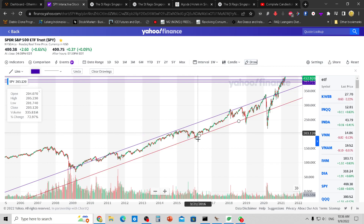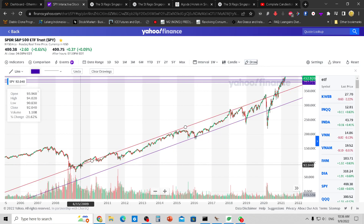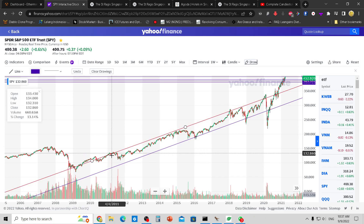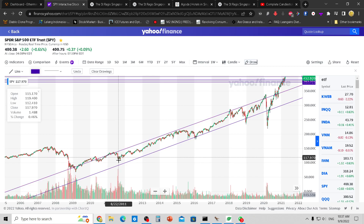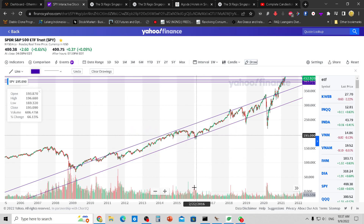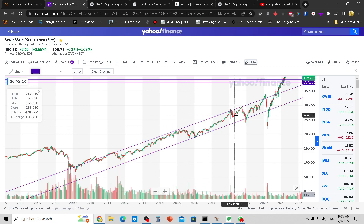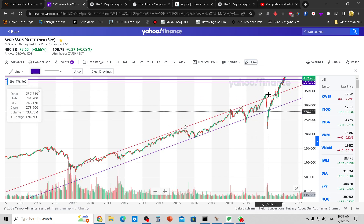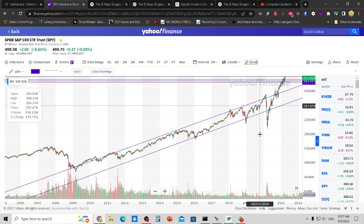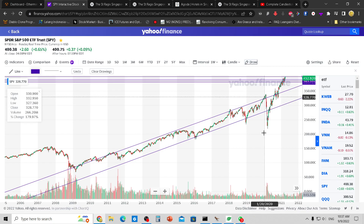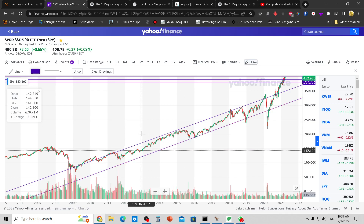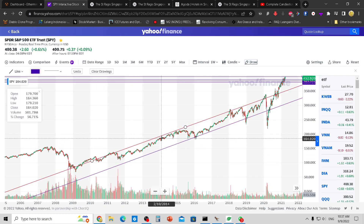Whenever the price curve hits the top boundary, more than likely it will correct downward. You can see it hit the top, came down, hit the top, came down, went above the top, came back down. This is not rocket science — you just take the peaks and pull the line down.